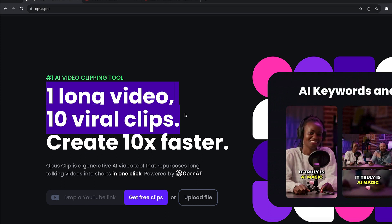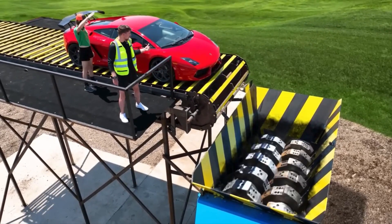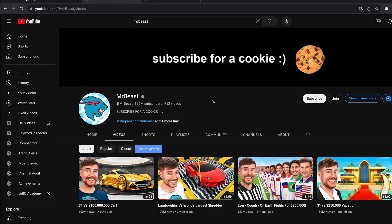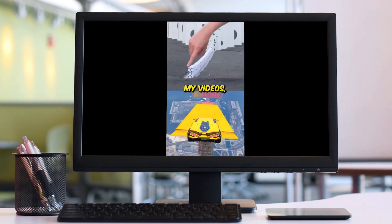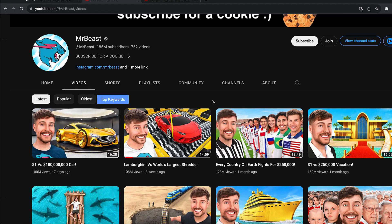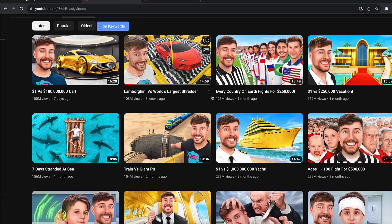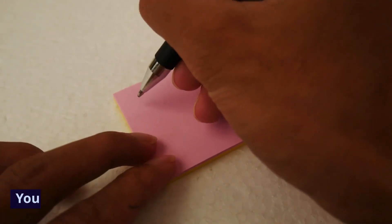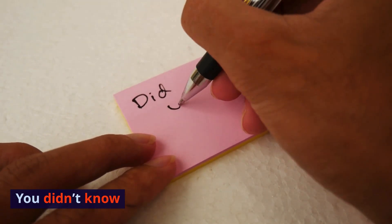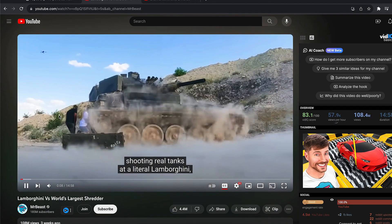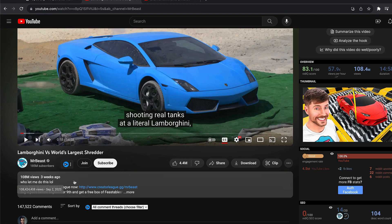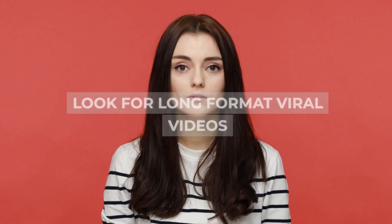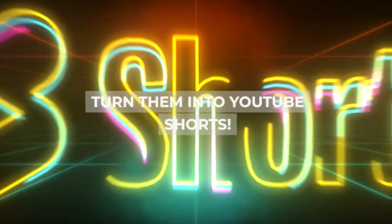I'm going to show you guys how you can do this step by step. First thing, you need to find viral content on YouTube. I have chosen MrBeast. The reason why is he has said: clip my videos, react to my videos on your Twitch stream, put it on TikTok — he doesn't care. MrBeast is proven to go viral on YouTube, with hundreds of millions of views per video. What you didn't know is that you can turn these long format YouTube videos into YouTube Shorts.